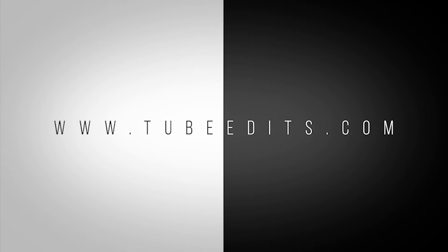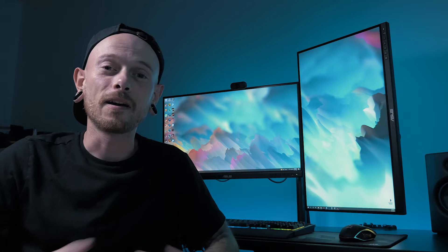This video is sponsored by TubeEdits.com. Hi everyone, Tyler Kidd here and today I'm going to show you the new tool in Premiere Pro called Scene Edit Detection.